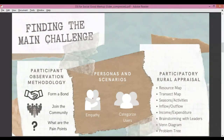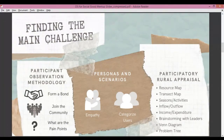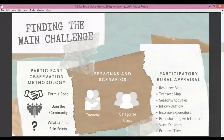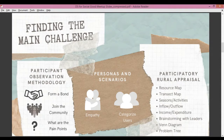The seasons and activities component covers what people do at a particular season. The inflow-outflow encompasses details such as what comes into and goes out of the village — for example, a bride coming to live with the groom's family as an inflow, or a person leaving the village for employment as an outflow. Income and expenditure is pretty self-explanatory.